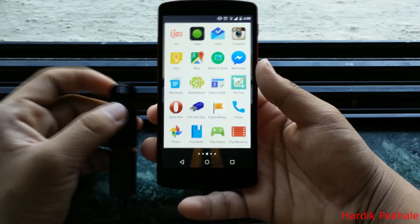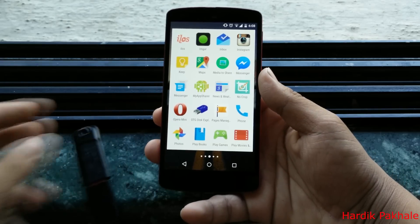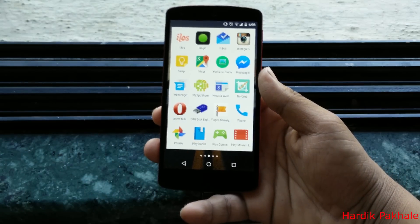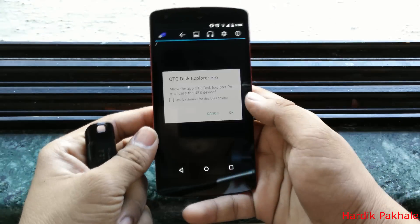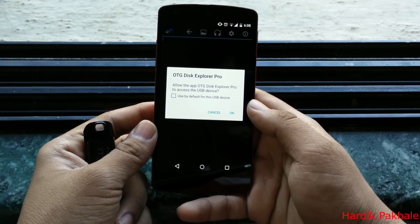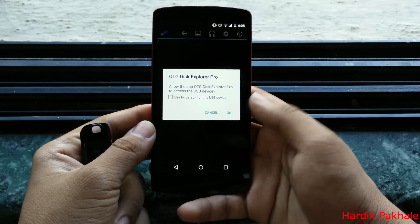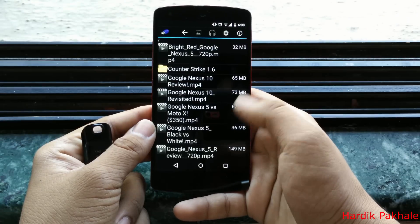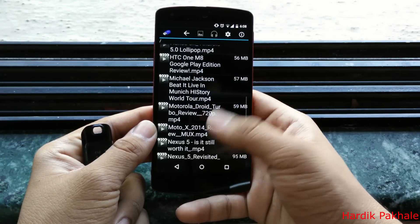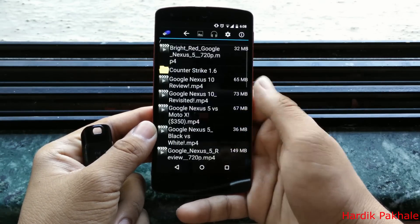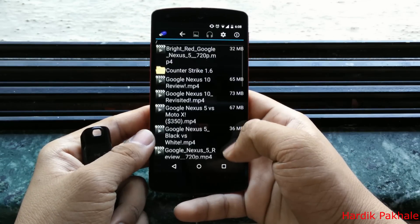I'll leave a link in the description below for this particular app — the paid one — so do go ahead and check that. When you tap on it, it asks you to allow OTG Disk Explorer Pro to access the USB device. Just hit the OK button and here are the files that were inside the USB.